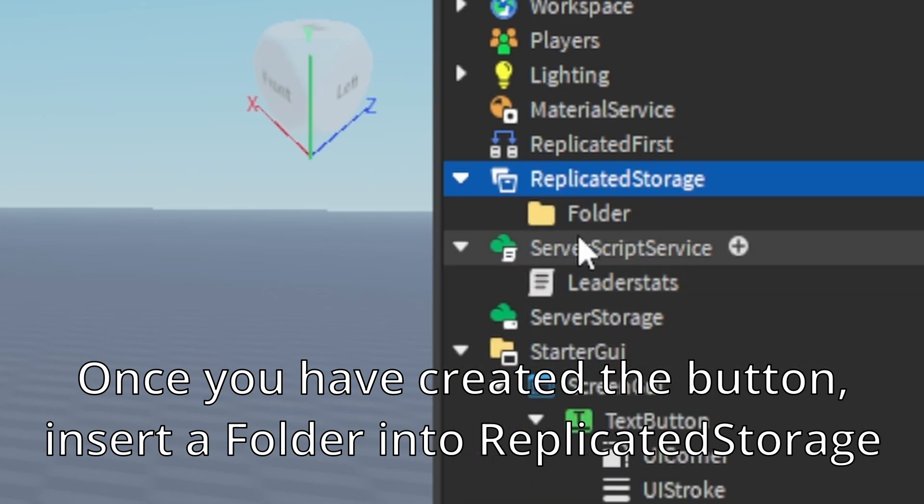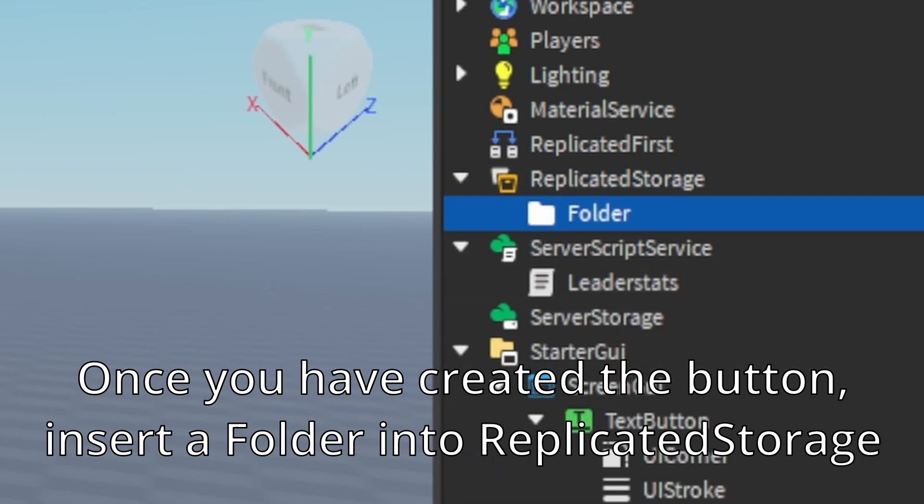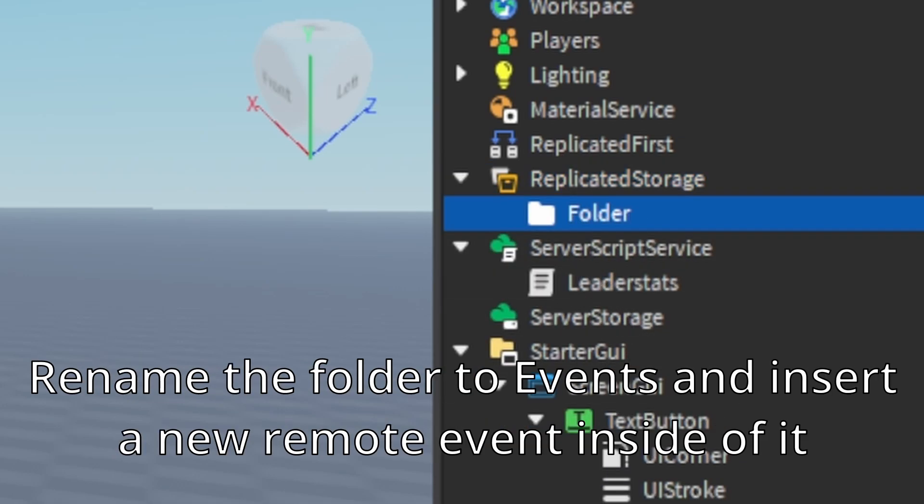insert a folder into replicated storage. Rename the folder to events and insert a new remote event inside of it.